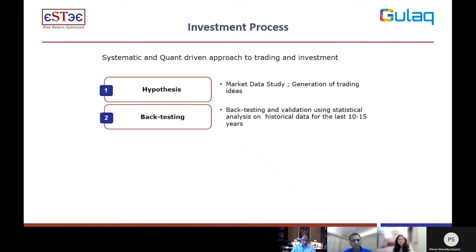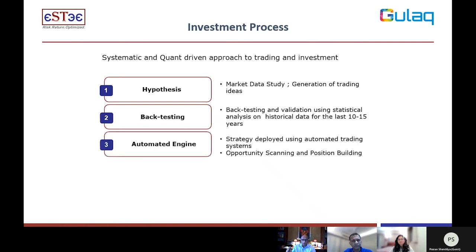Once you have done that, you come to the third step, which is building an automated engine. You combine a lot of these backtested hypotheses and put them into an automated engine which is continuously scanning all the data that is available and then making a decision on what to buy, what to sell, and when to go into a particular position.